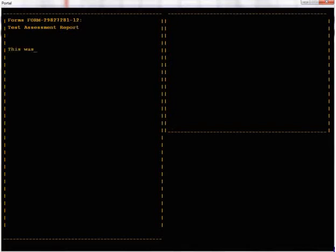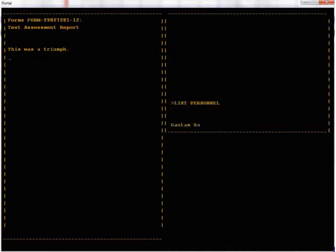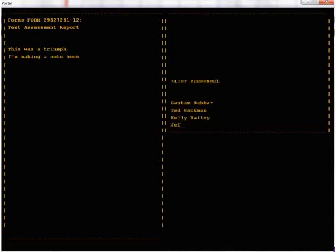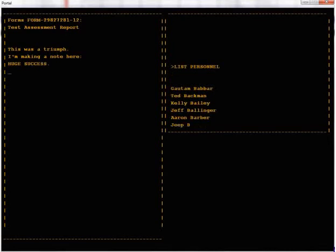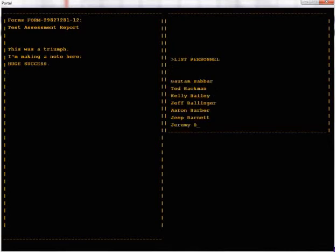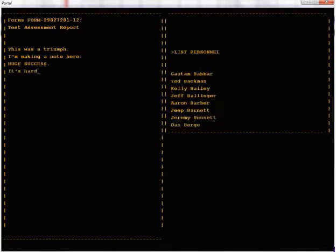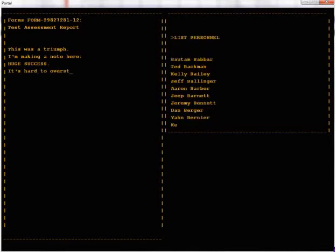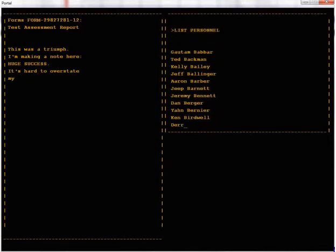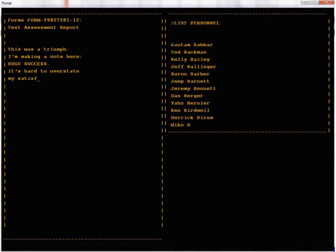This was a triumph, I'm making a note here, huge success, it's hard to overstate my satisfaction.